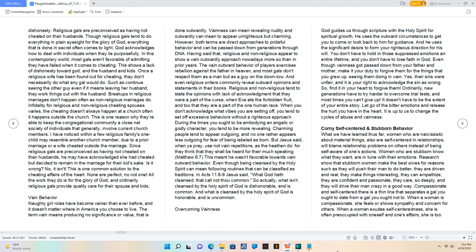In Acts 11:8-9, Jesus said, 'What God hath cleansed, that call not thou common.'